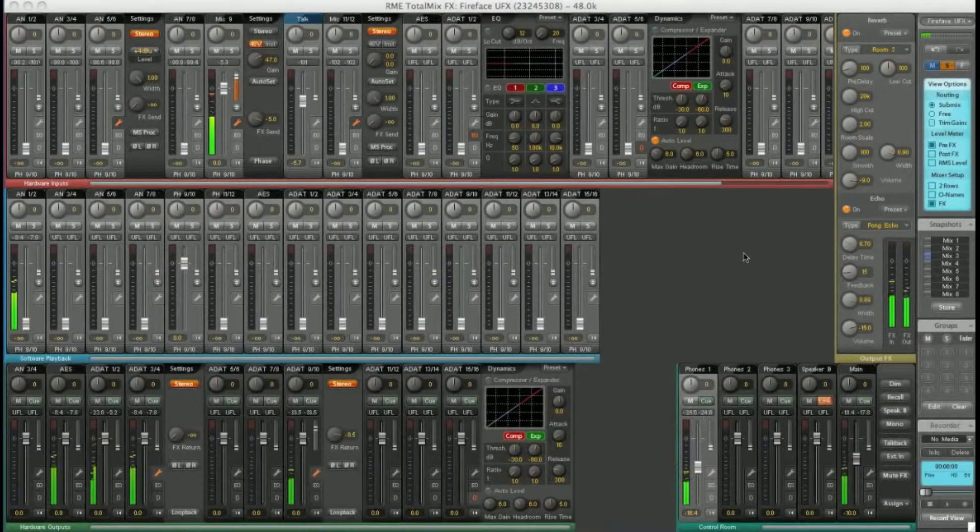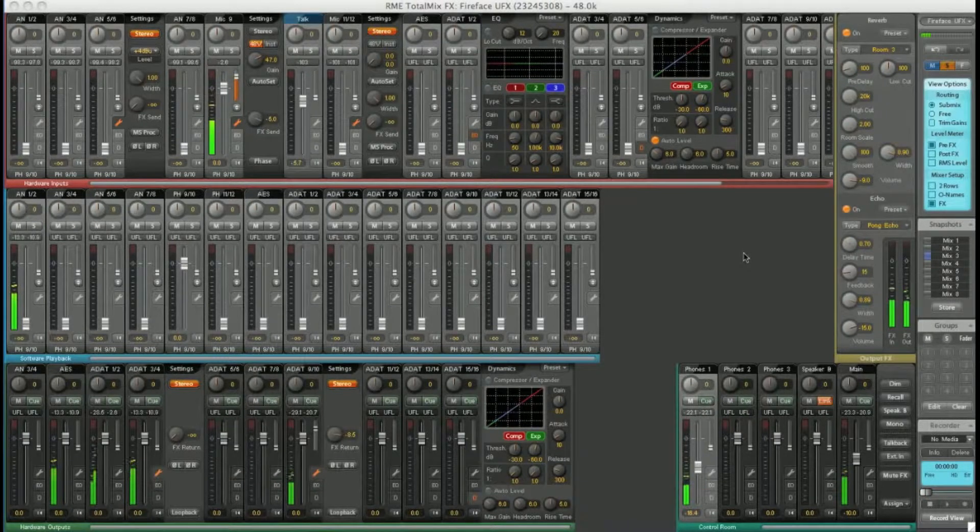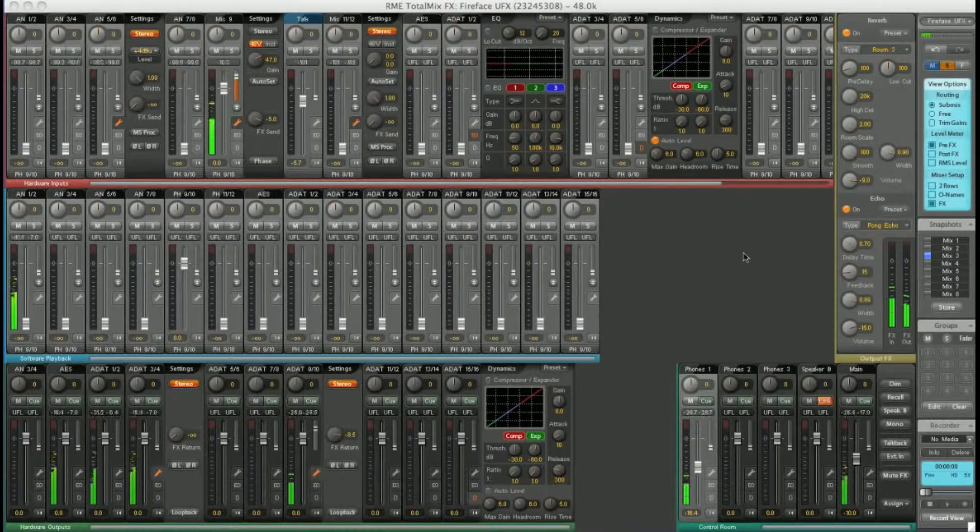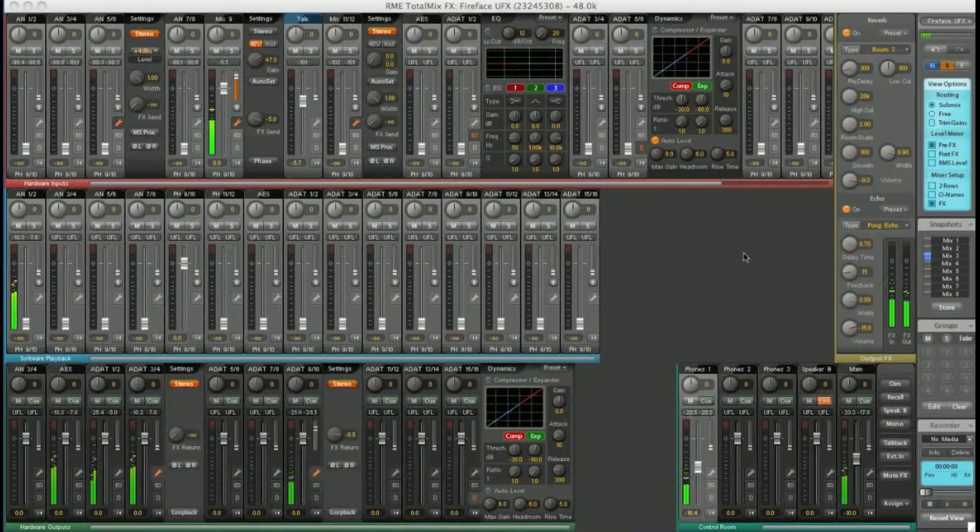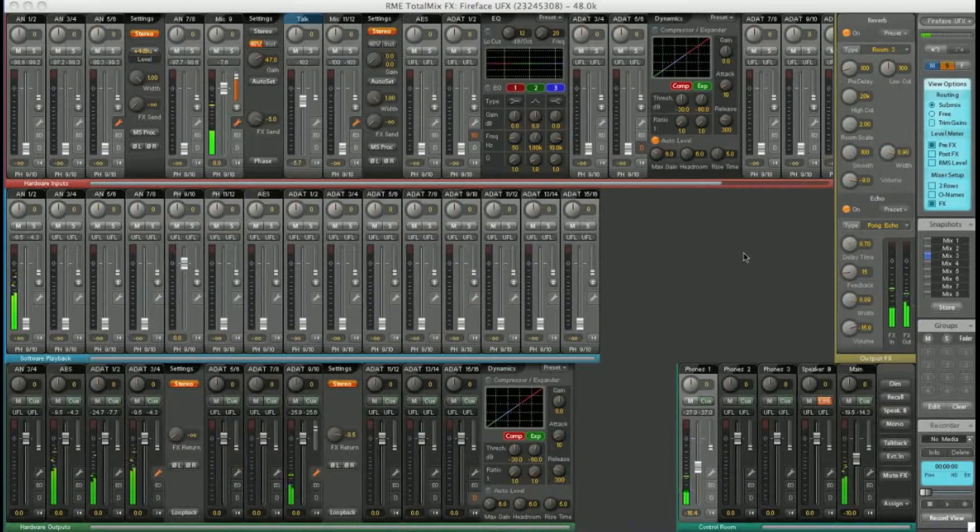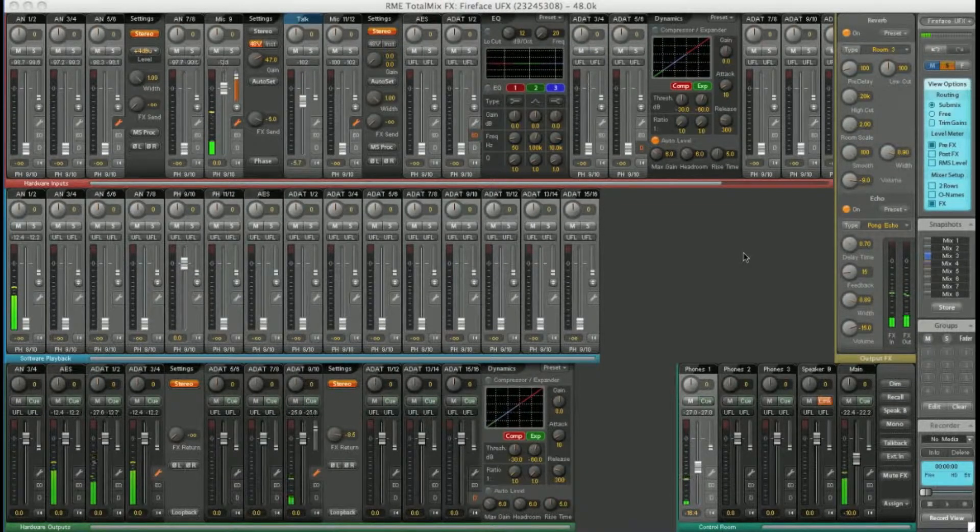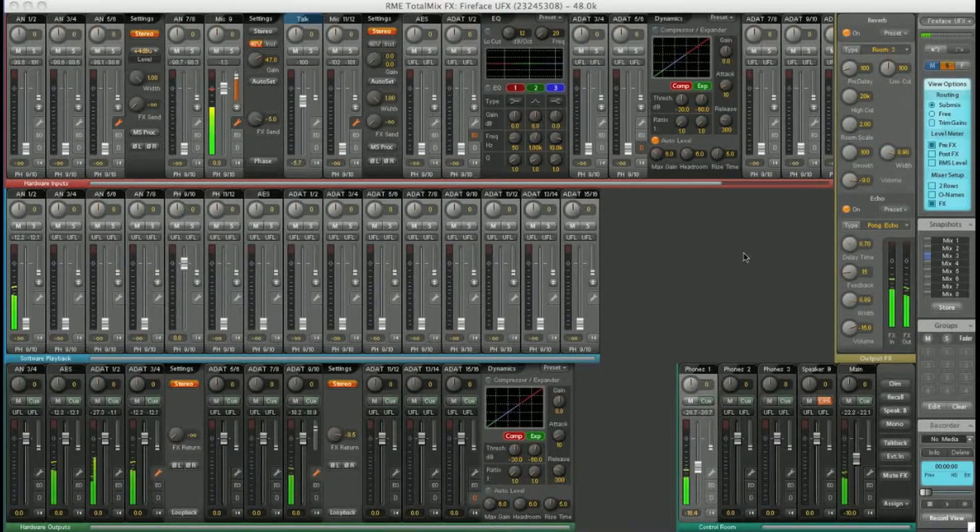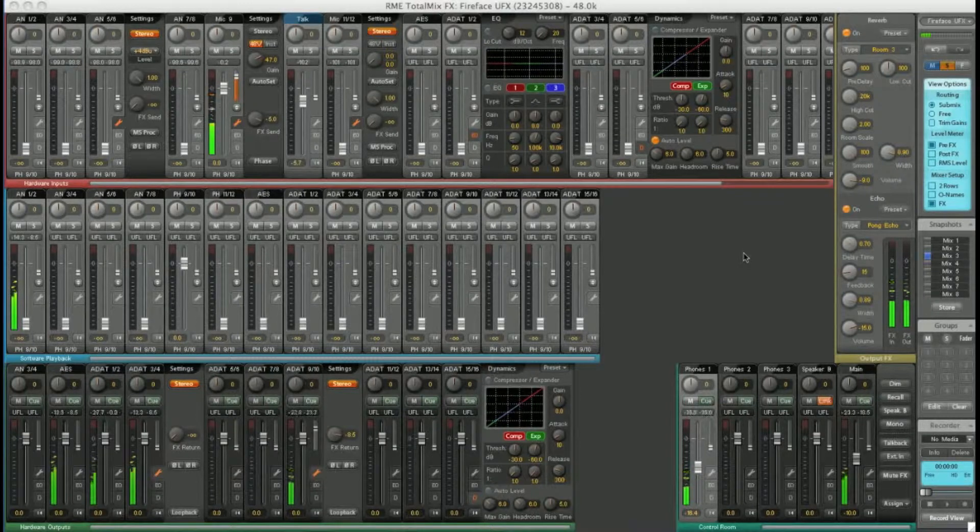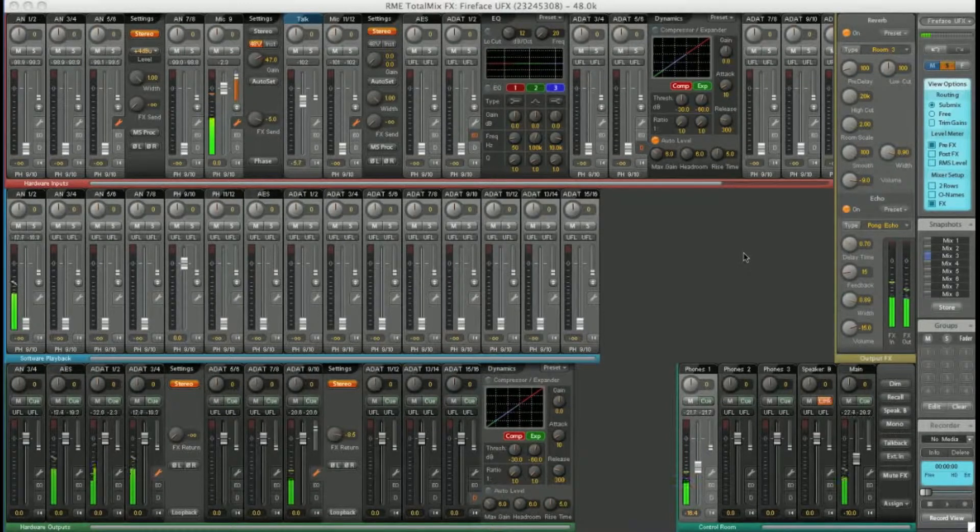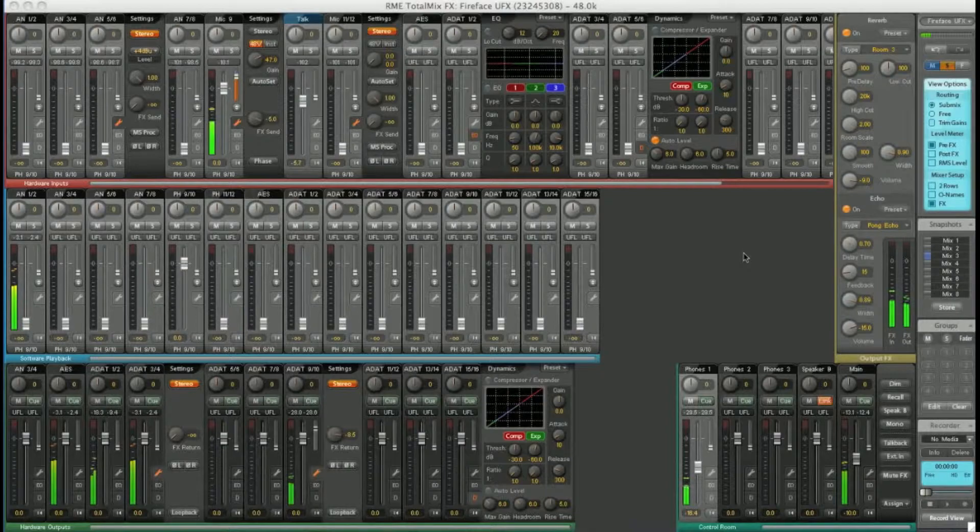You've now got a flavour of what the new TotalMix FX can do. One of the biggest improvements in this version is ease of use. There are a variety of tools to make day to day usage of TotalMix faster and easier to get to grips with.